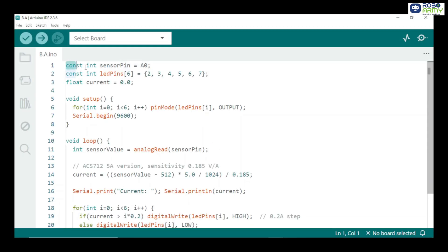We begin by defining the pins and variables. Sensor pin reads the analog voltage from the ACS712 current sensor. LED pins array stores the digital pins connected to the 6 LEDs. Current will store the calculated current in amperes.